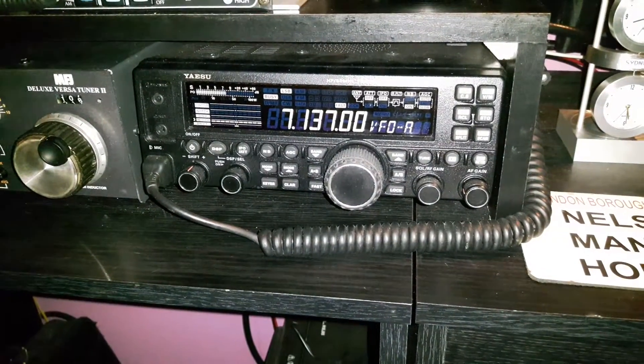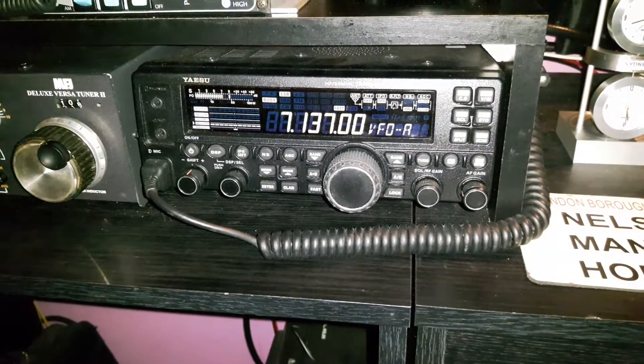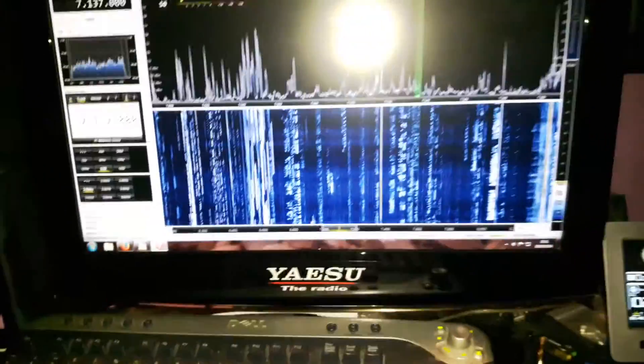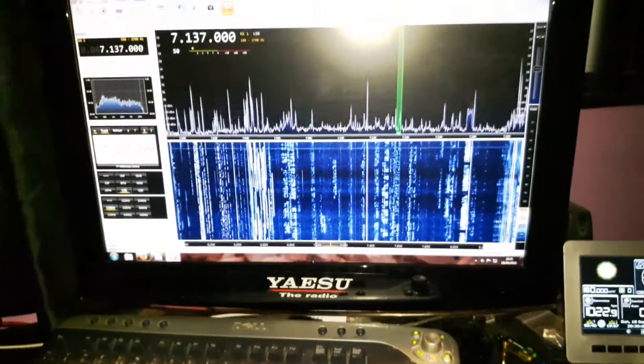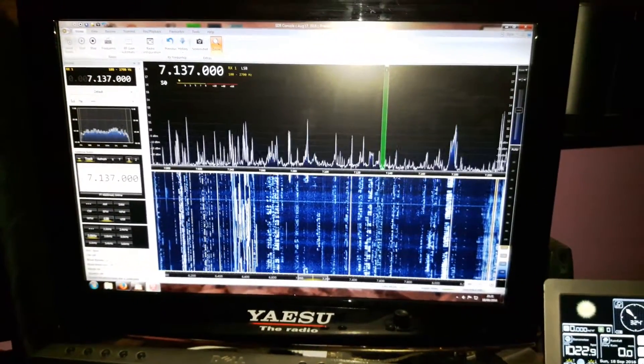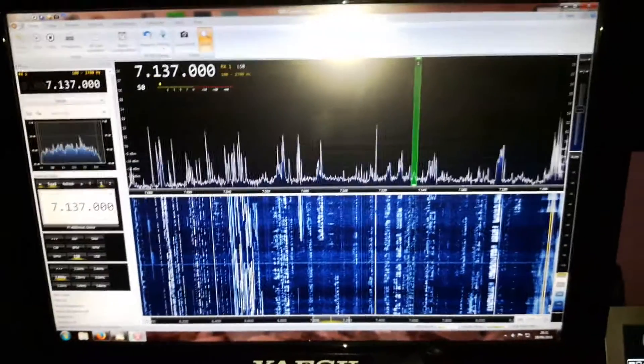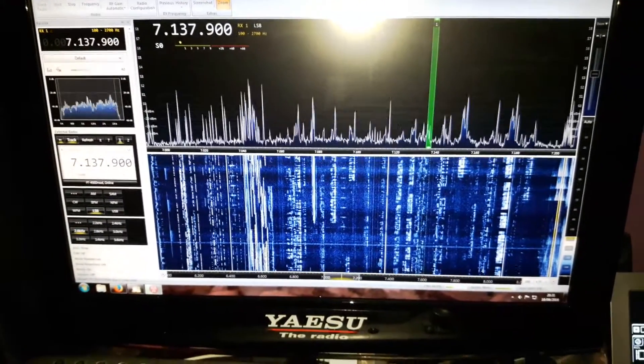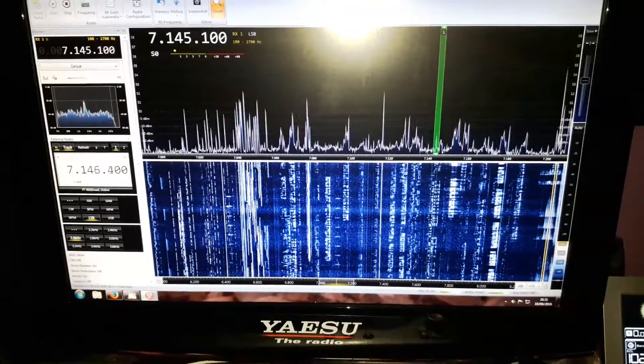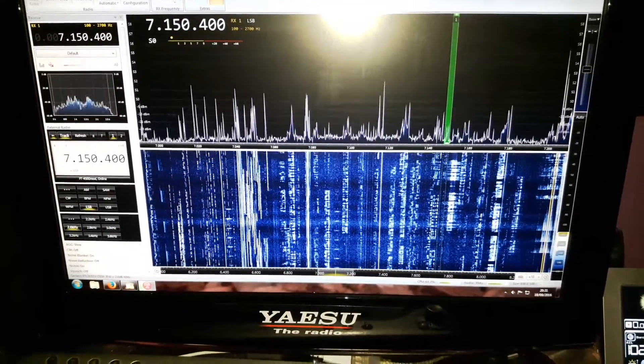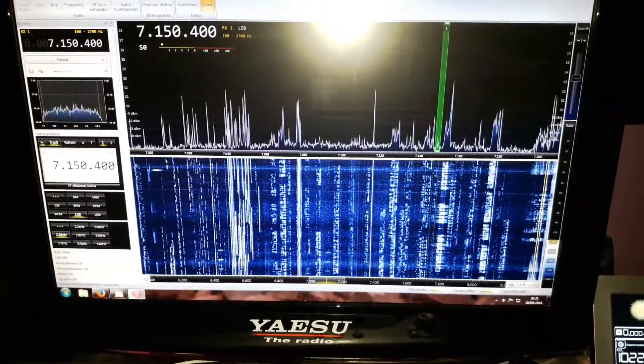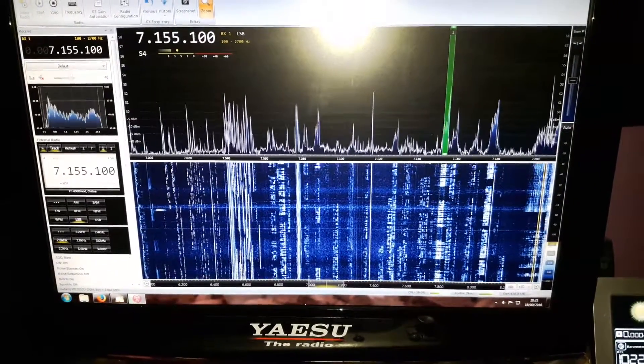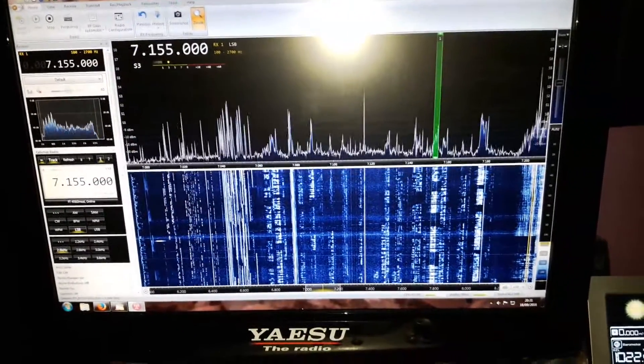Panadaptor done with the Yaesu 450D radio linked so it follows the software and the software follows the radio. If we tune the radio, you can see it's tuning the software. There you go.